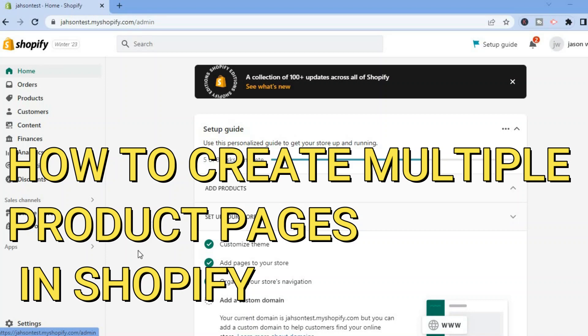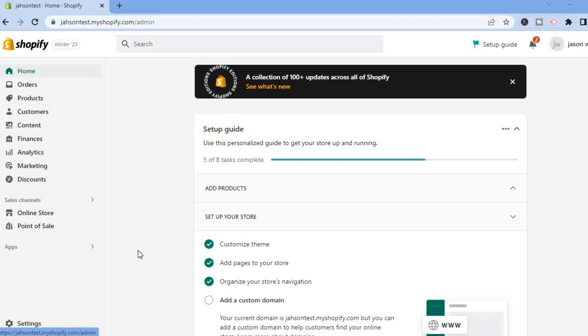Hello everyone. In this video I will be showing you how to create multiple product pages in Shopify.